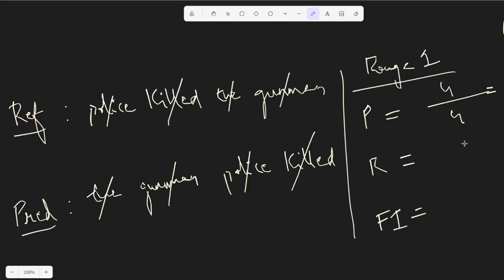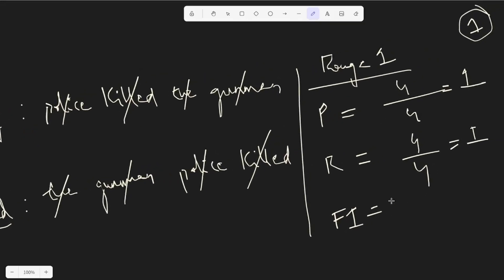And this would be four by four too for recall because the number of matches are four and the number of words in the reference sentence is four too, that makes it one. So F1 is basically the formula is two into precision into recall by precision plus recall, and that would ideally make it one too. So this is like a perfect prediction. Remember that ROUGE value always lies between zero to one.